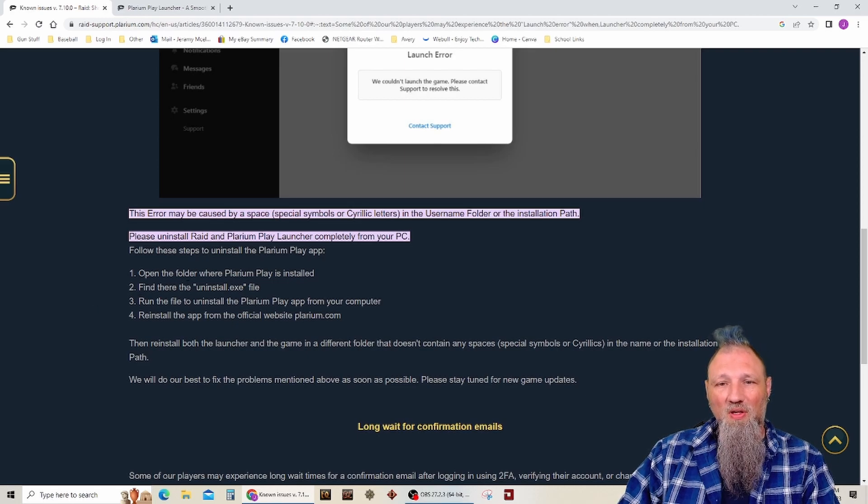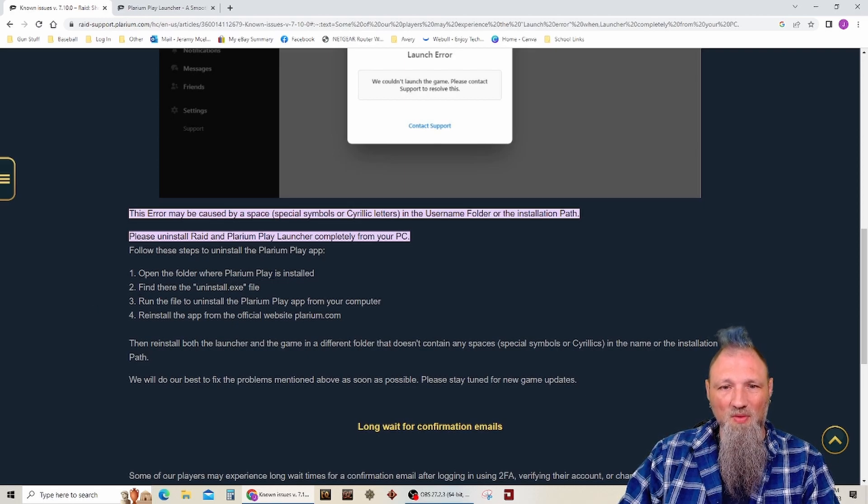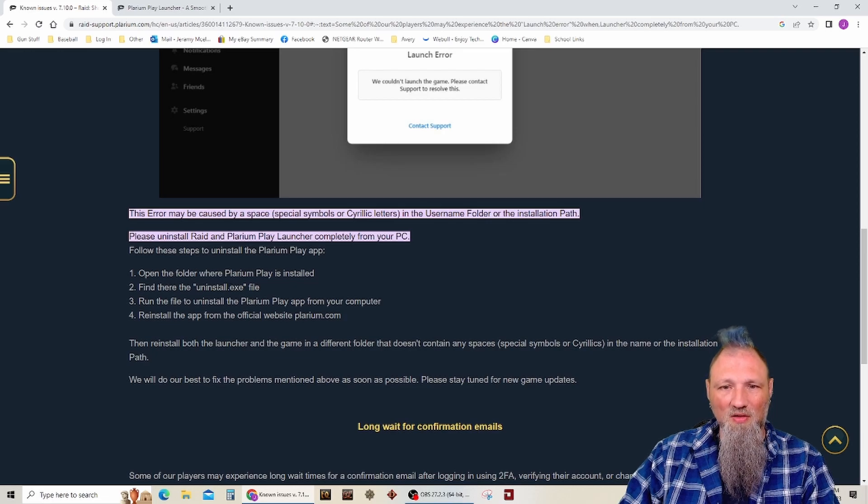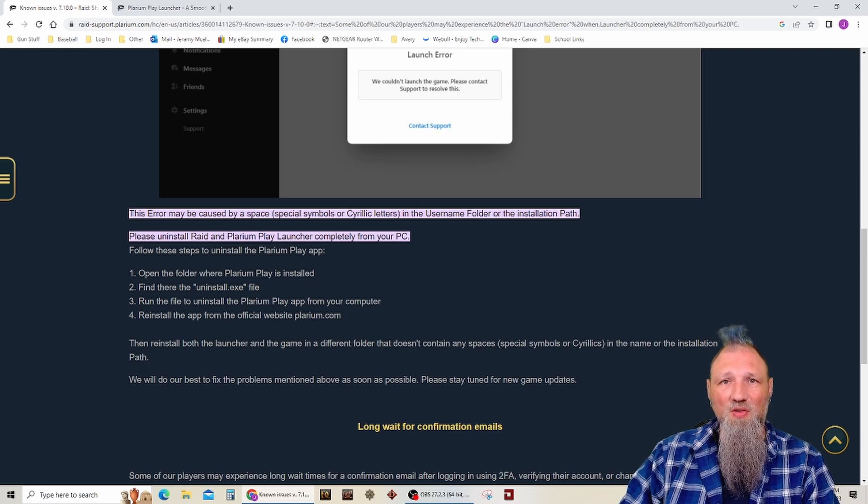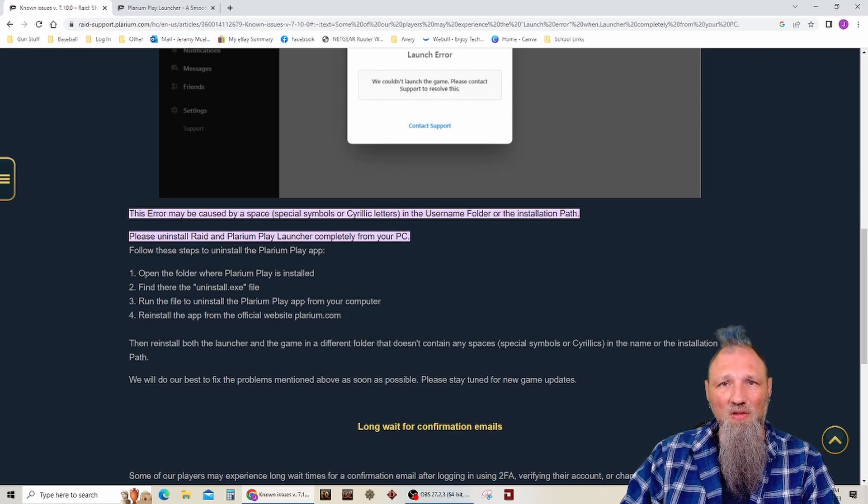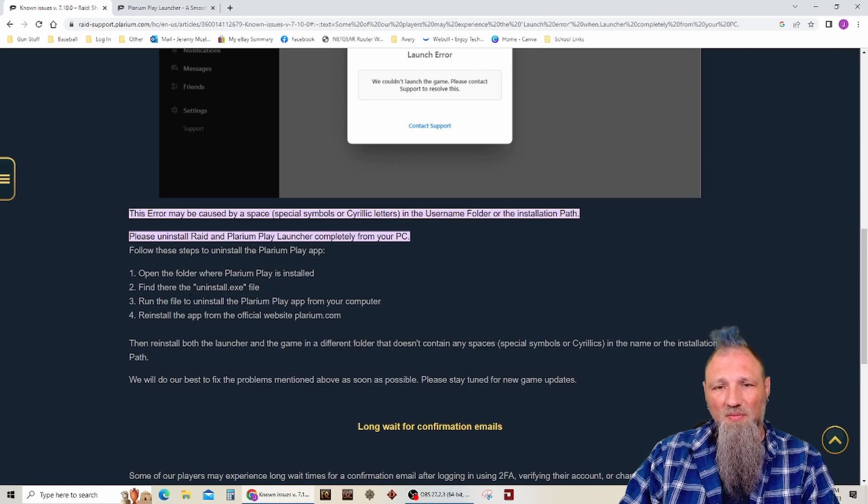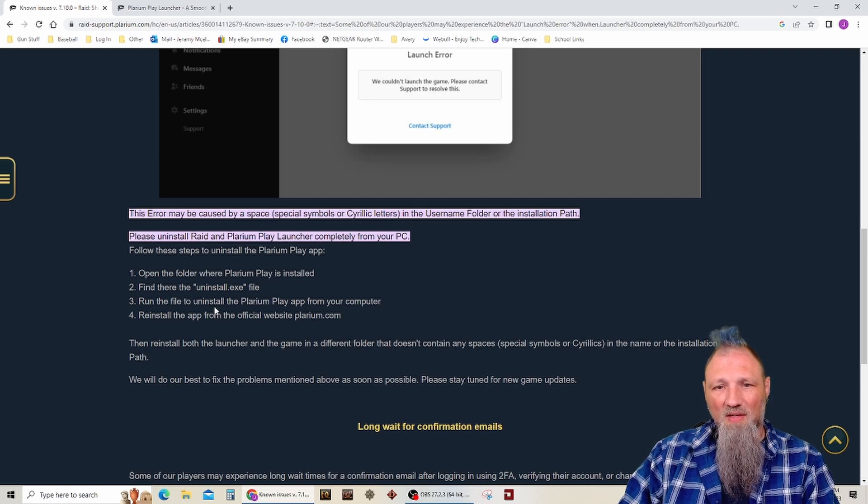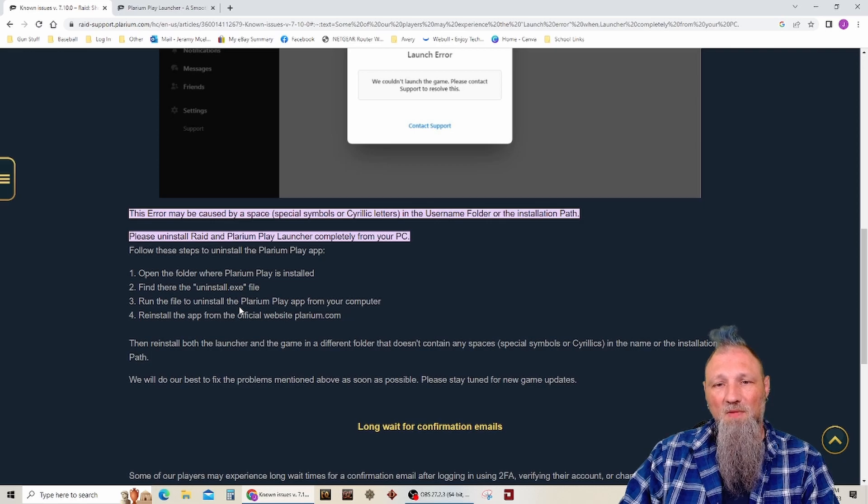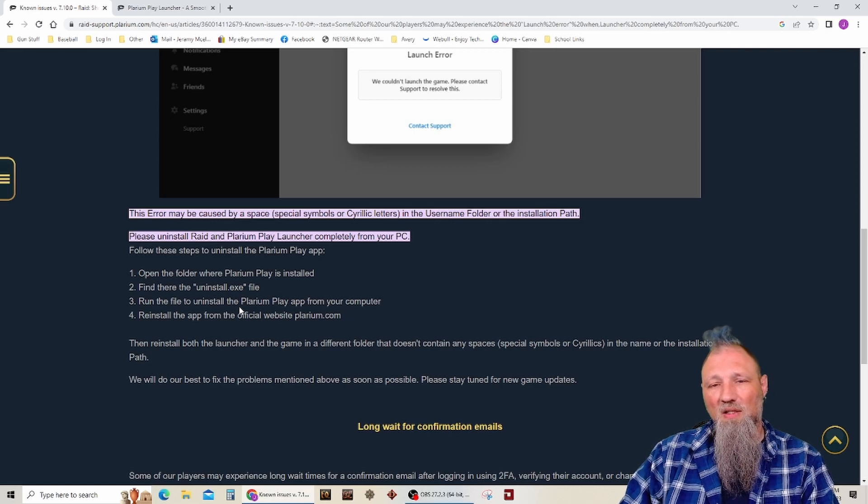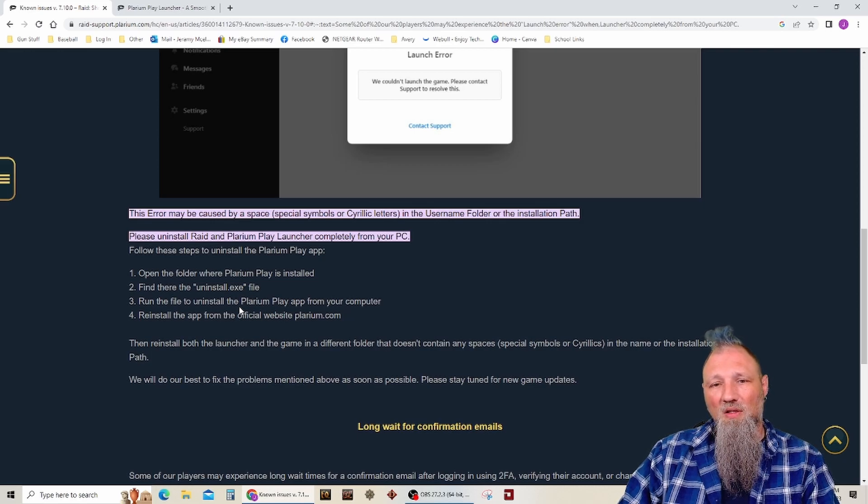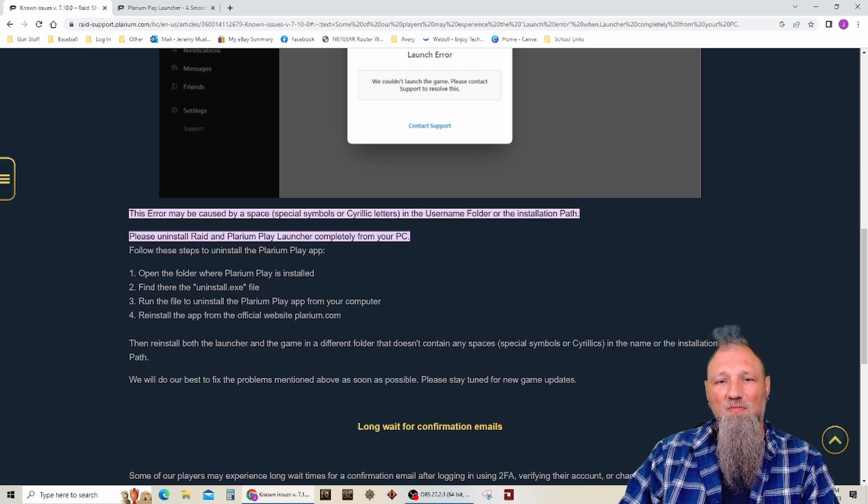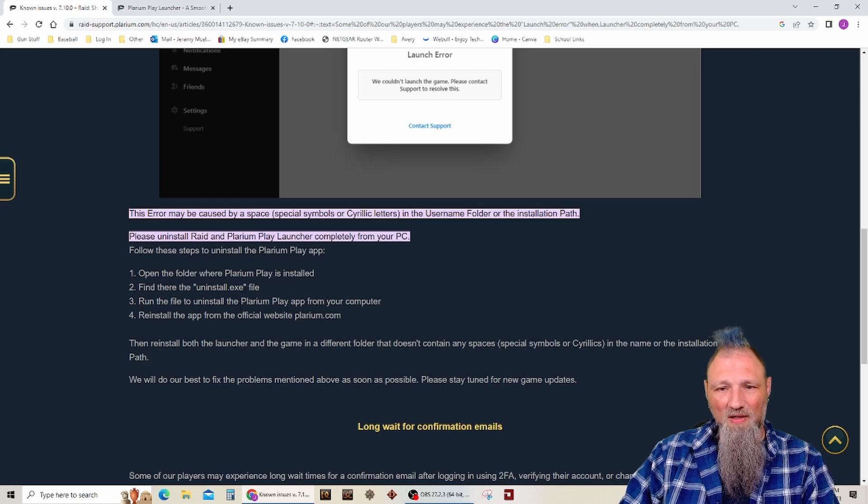So I went to where Plarium Play was installed, did the uninstall through Plarium. I'd first done it just through Windows. But I went through and did it this way. So I've got everything I've done, uninstalled. I shut my computer down and I just now started it back up.